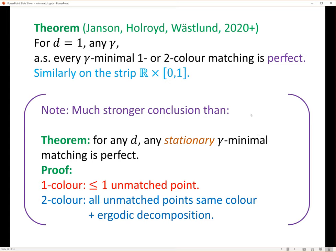This theorem says something much stronger. The matching doesn't have to be stationary. You fix the random points, look at the set of all gamma-minimal matchings — maybe infinitely many, maybe uncountably many — and none of them have any unmatched points. That's a much, much stronger statement, and not so easy to prove. I don't know whether this is true in two dimensions, for example.